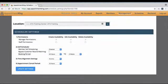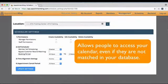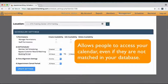If you choose to check the Bypass Customer Record Matching, you will allow people to access your calendar even if they are not matched in your database. This is useful if you were scheduling an appointment for people who are not yet members.